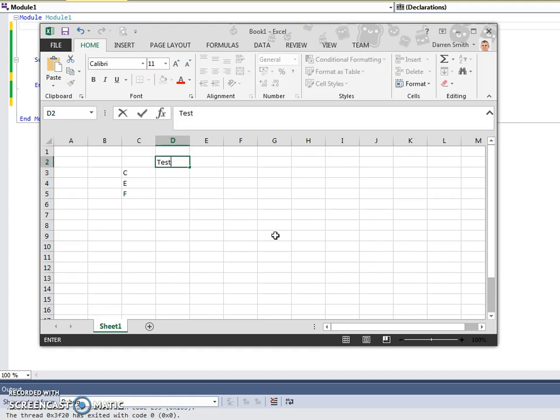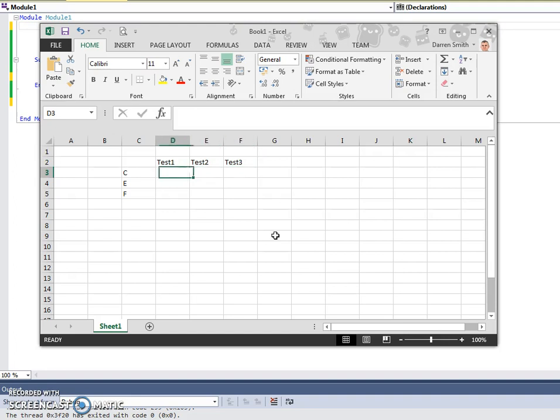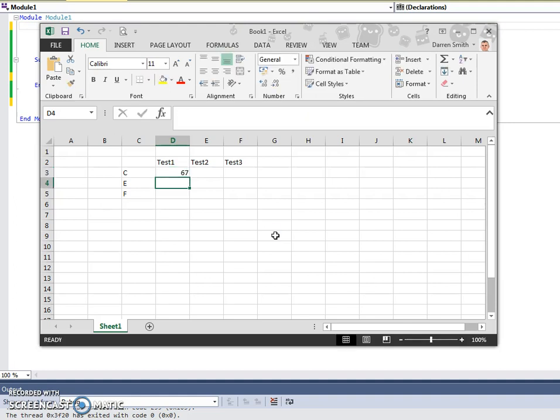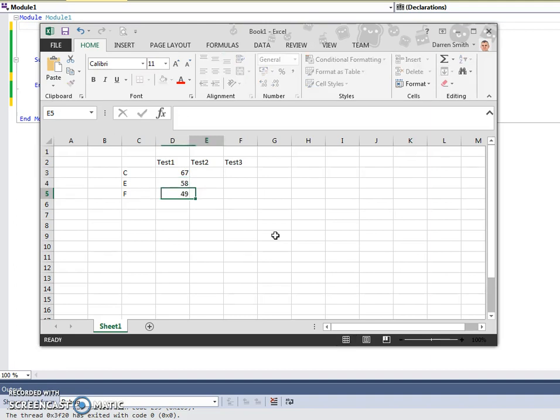And let's see, test1, test2, and test3. And this is the average score per group, could be an average percentage. So C group might be 67, E group might be 58, and F group might be 49.